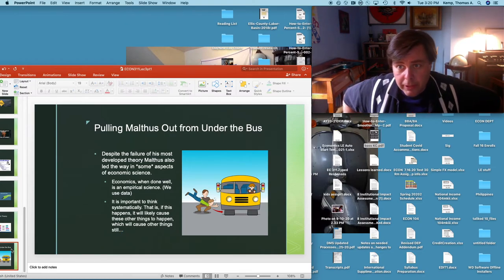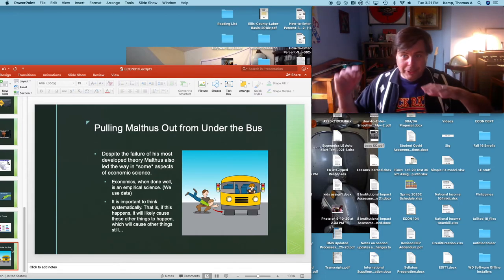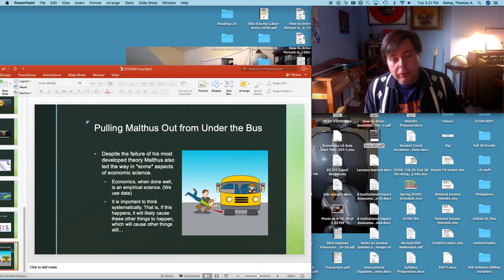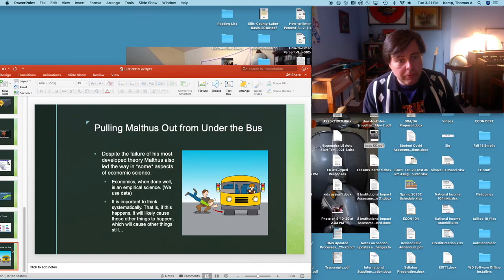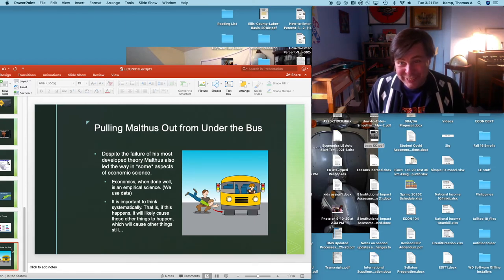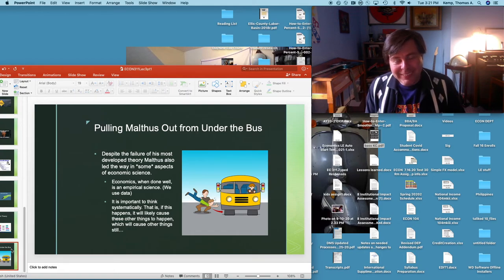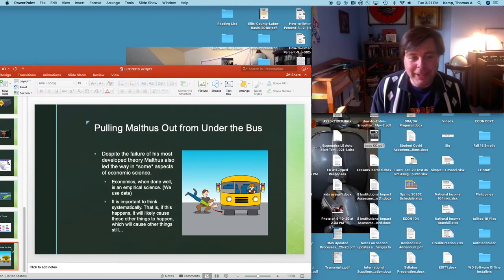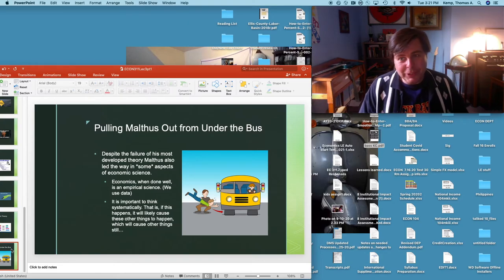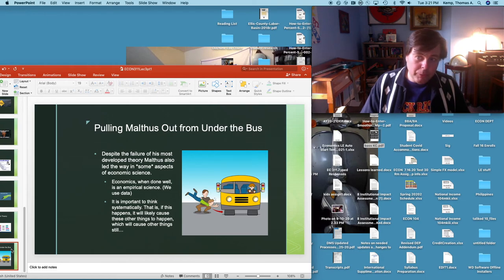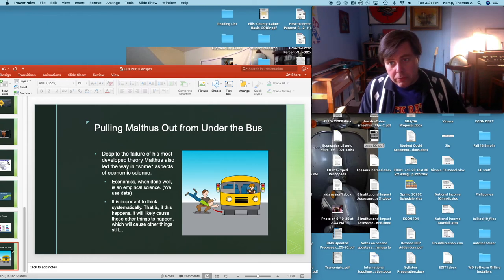On the last slide, let's pull Malthus back a bit after throwing him under the bus. He did point the way forward for economics. First, economics when done right is an empirical science — we use data — and Malthus was kind of the first to do that. The second thing Malthus shows us is the importance of thinking systematically: if this happens, then that will cause this, which will likely mean this other thing will happen. To think about causes and effects systematically.